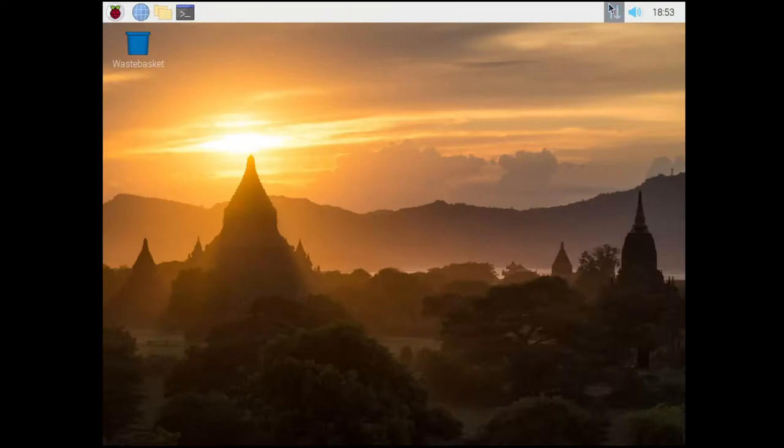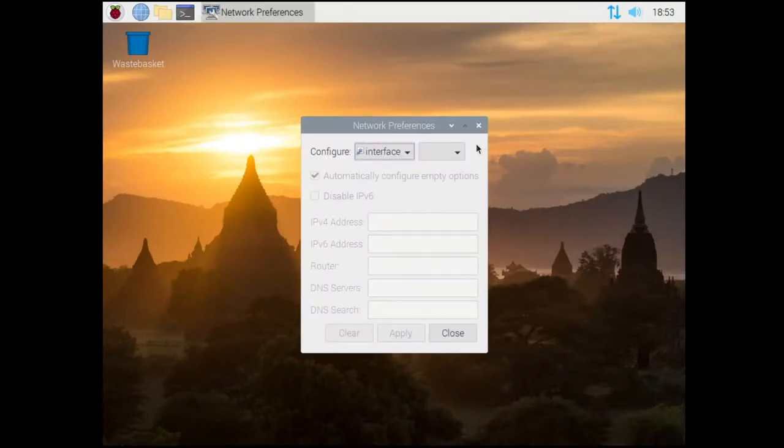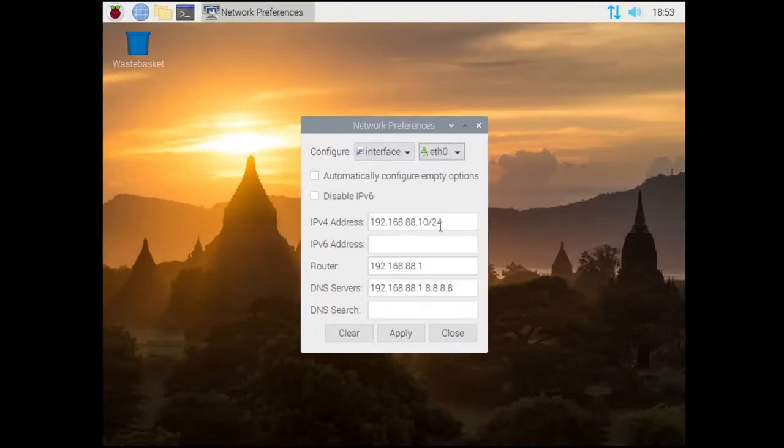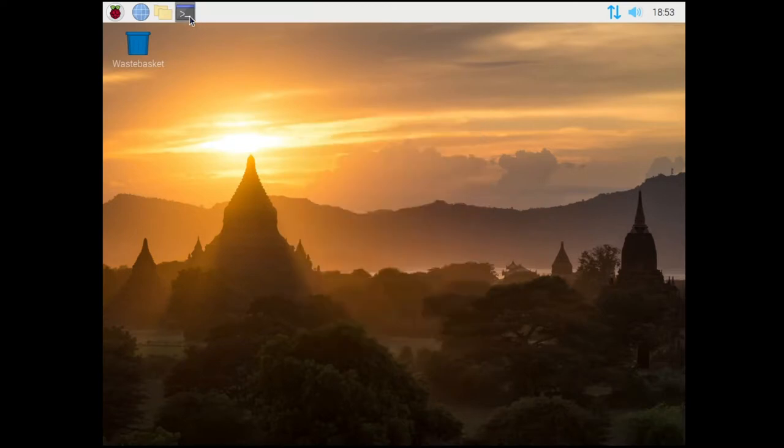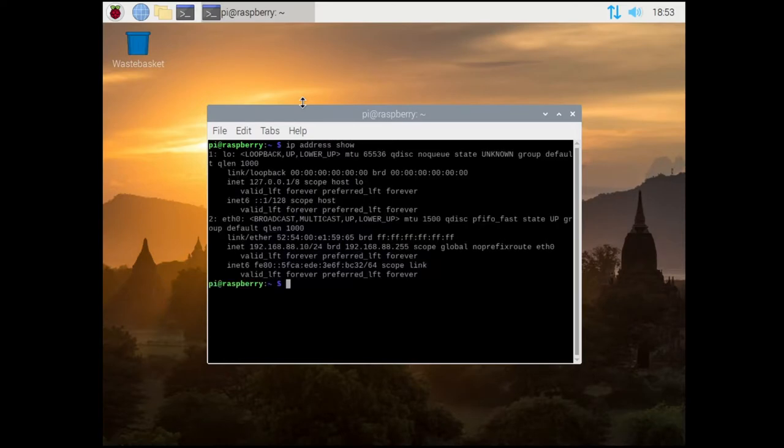Once back up, you can verify in two ways. The first way is to look in the GUI as before and see the details are now present. The second way is to open a terminal once again, and type in IP address show to list the IP details for each interface.